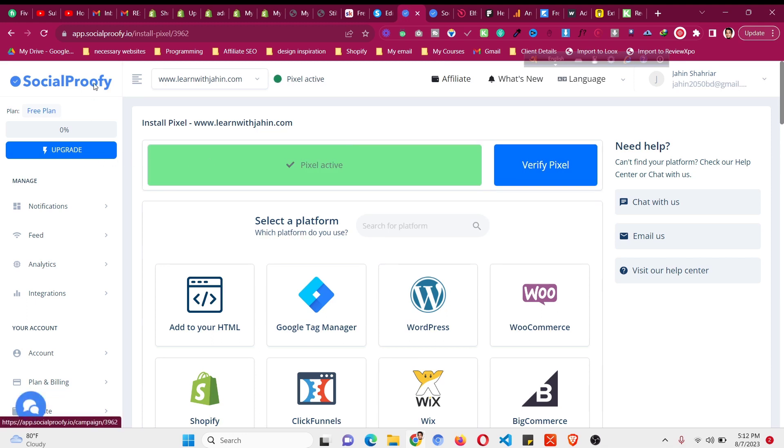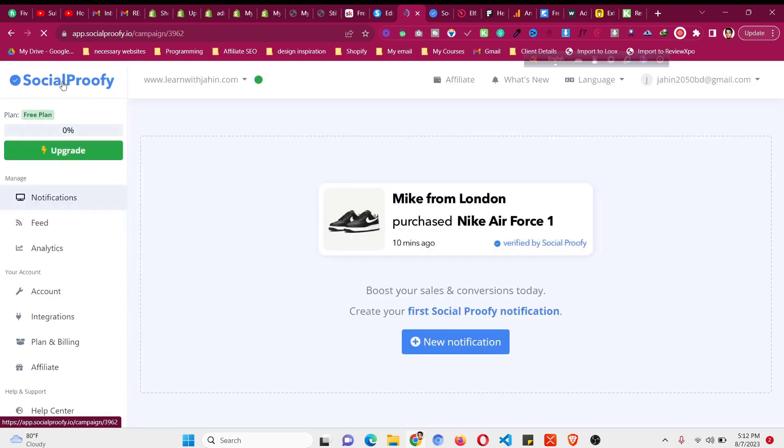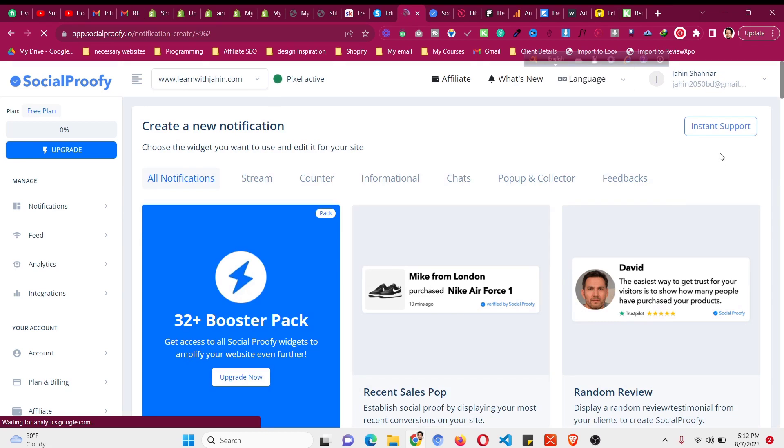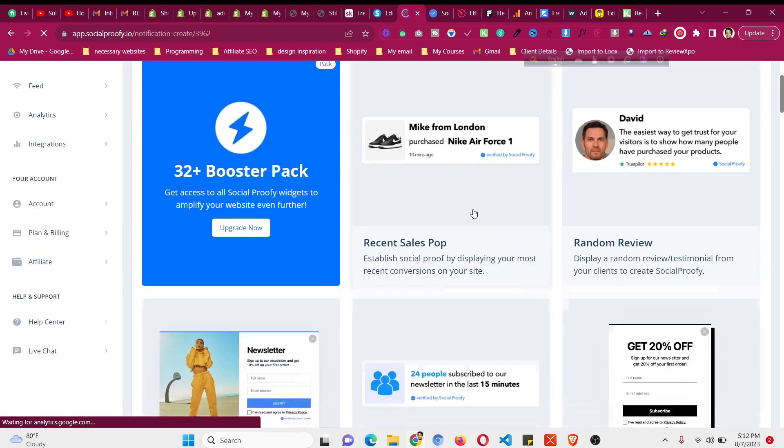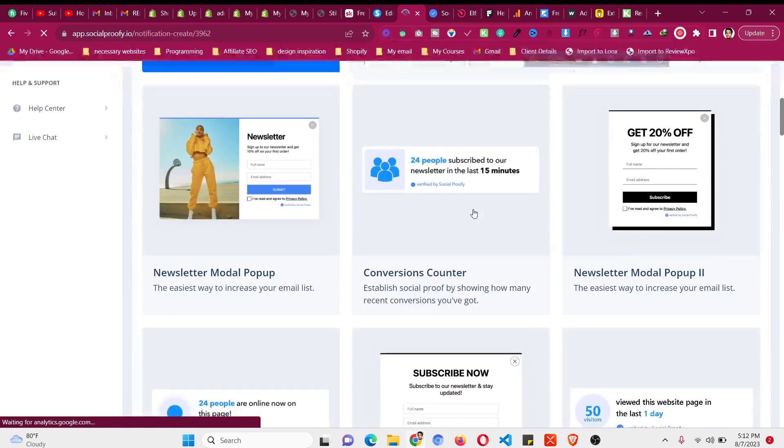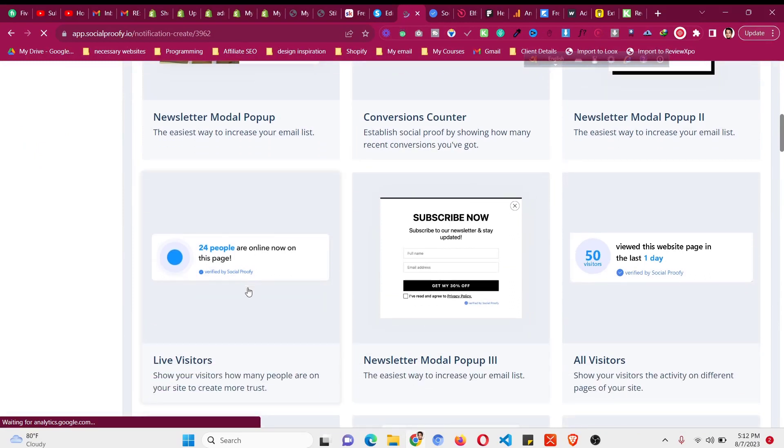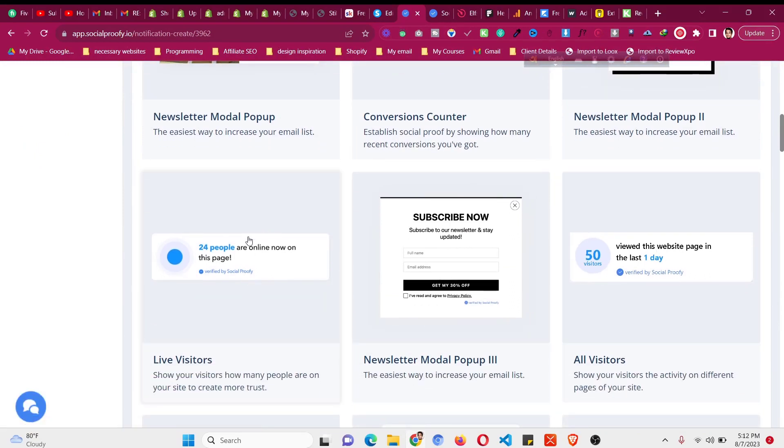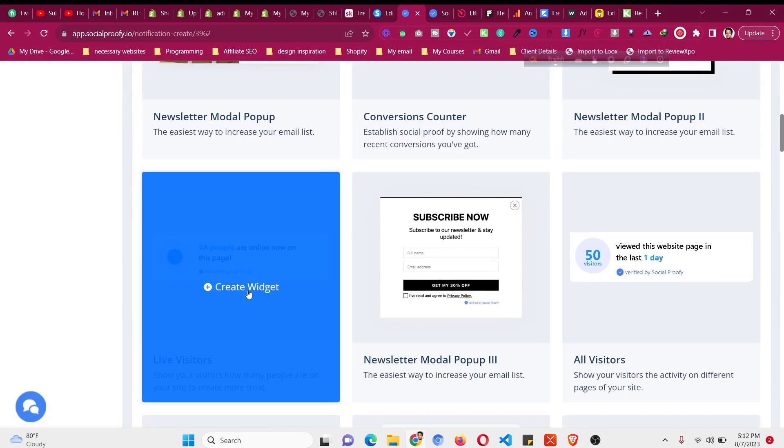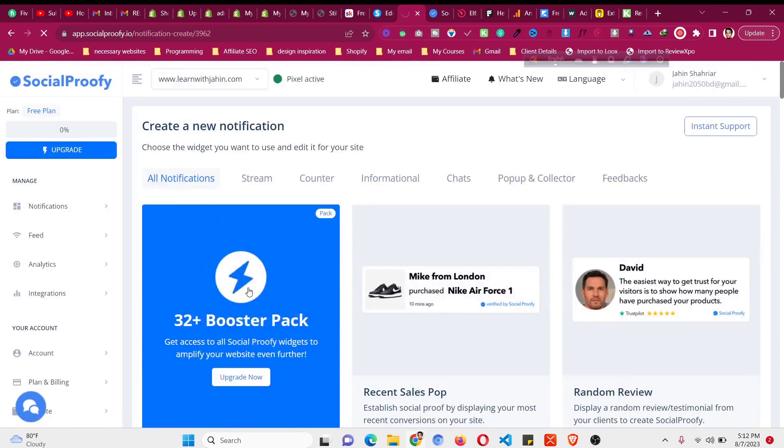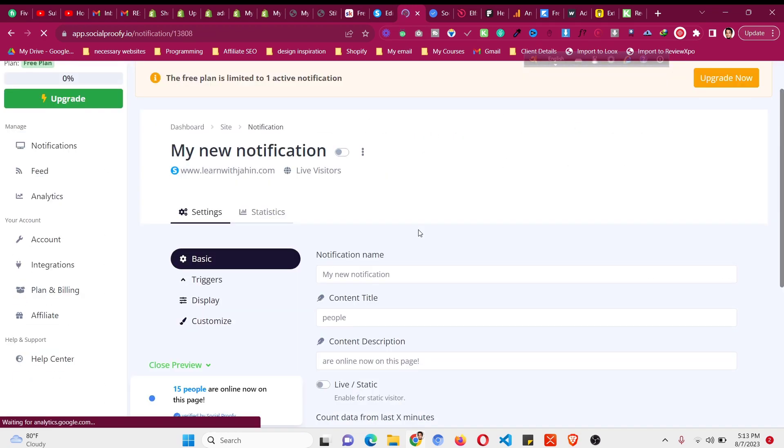Now let's go back to the home page, click on their logo, and now let's add the widget to our website. Click on new notification, and then if you scroll down you will find live people visitors or all visitors. We need to click on live visitors. Click on create widget. Move your mouse and click on create widget.